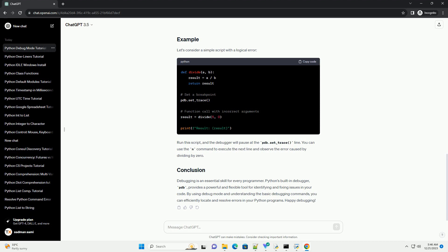Once your script is running in debug mode, you can use various commands to navigate through the code and inspect variables. Here are some basic commands.